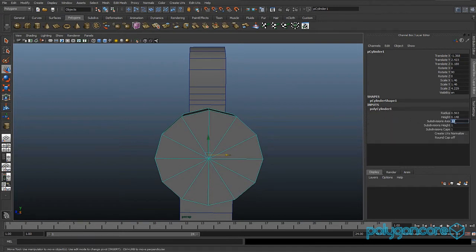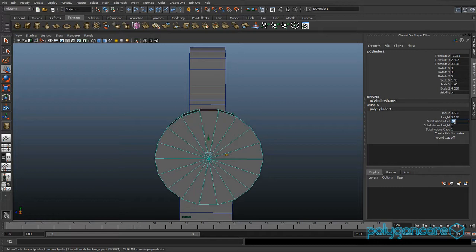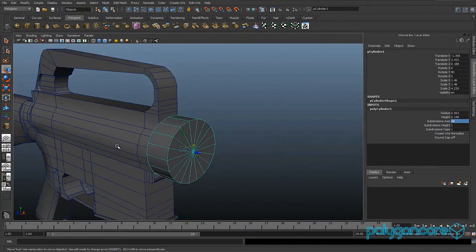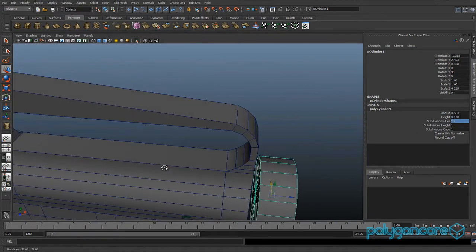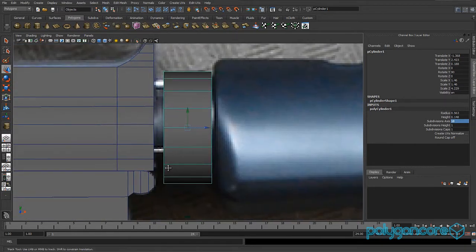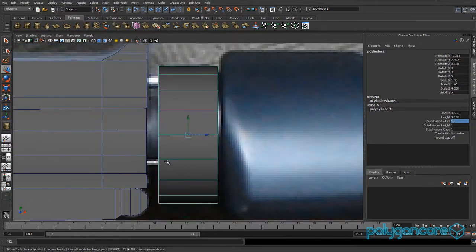If it's not lined up you can line it up properly, then put the subdivision axis to 18.